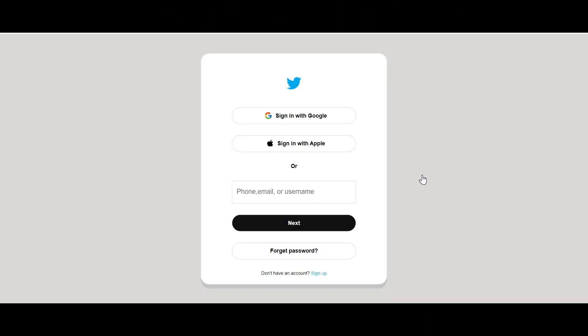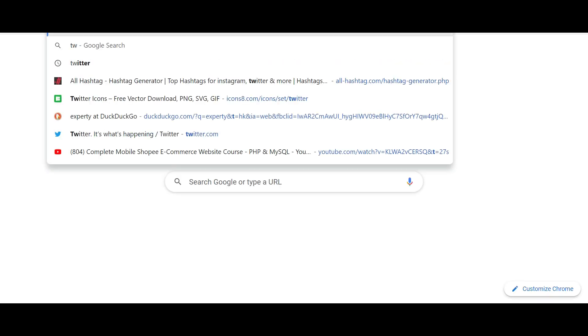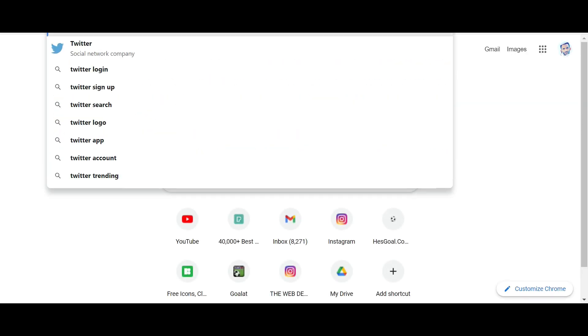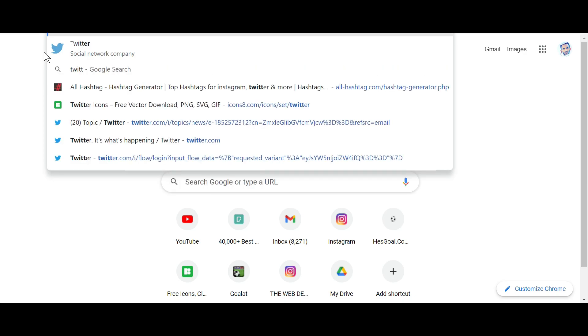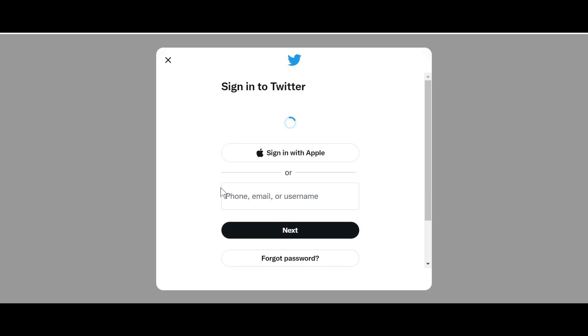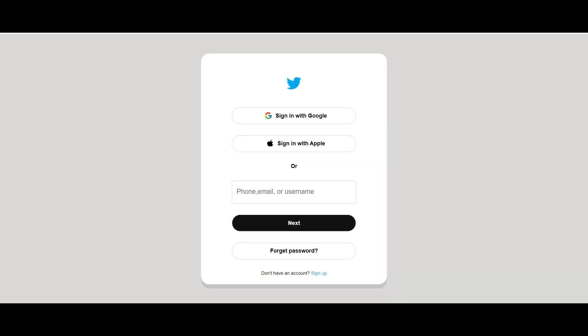Hello guys, welcome back to my YouTube channel. In today's tutorial we will learn how to create this amazing login page design using only HTML and CSS. This is our login page design for Twitter. When we go to Twitter login I will show you an example of this login page — you can see we have something similar. This is the login form we are going to create using only HTML and CSS.